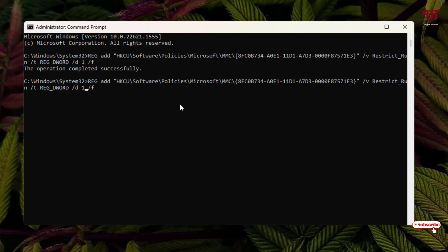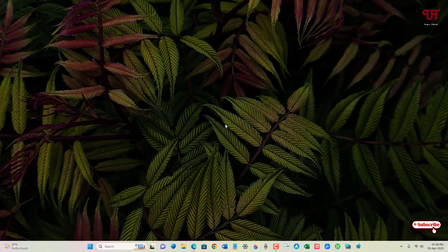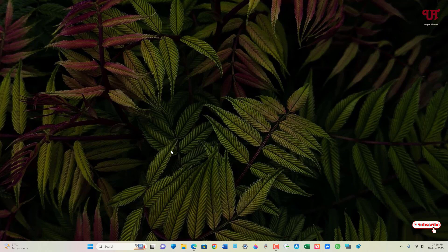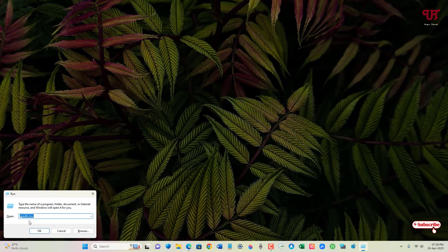Instead of this one, put zero here and hit Enter. Once again, you will see 'The operation completed successfully.' Now close it. Once again, press Win+R to open the Run program and type gpedit.msc and hit Enter.